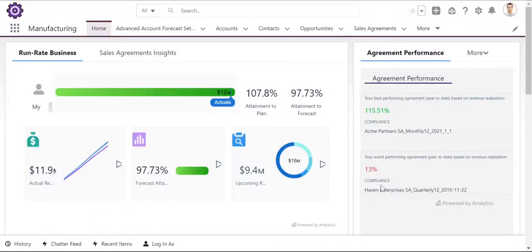Manufacturing Cloud allows companies to see and collaborate between the sales and operations departments of a manufacturing company. The product allows workers to access information about customers through the sales agreements and forecasting solutions. Manufacturing Cloud has many valuable features,